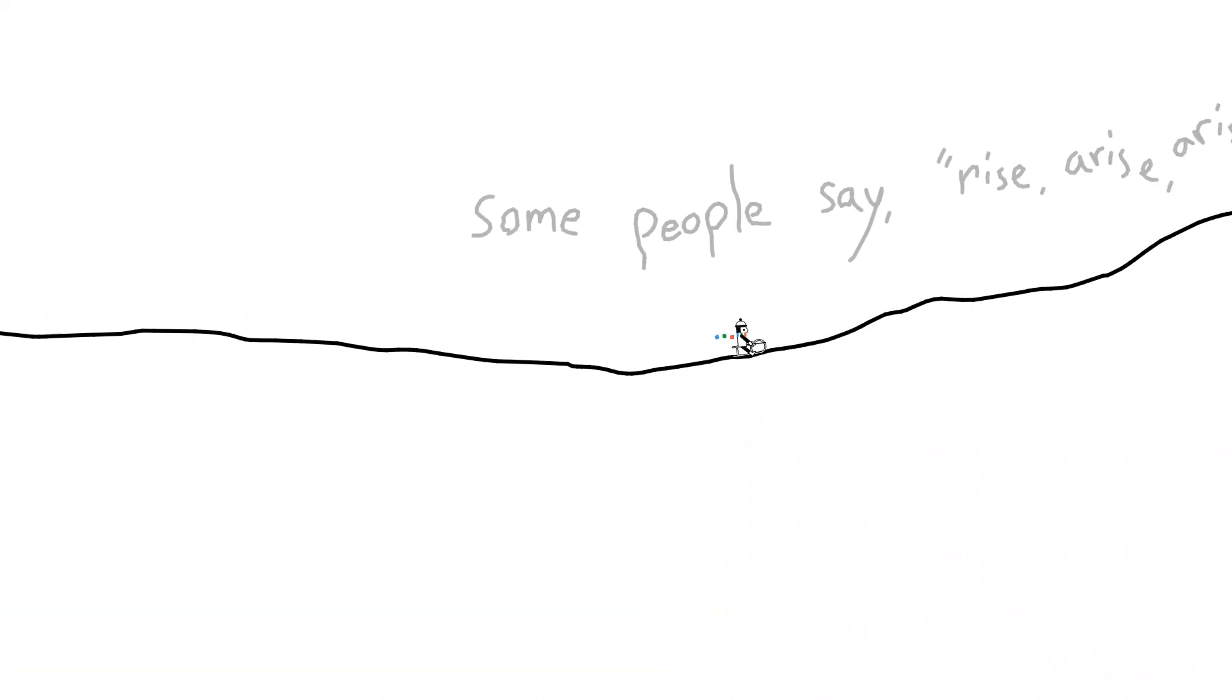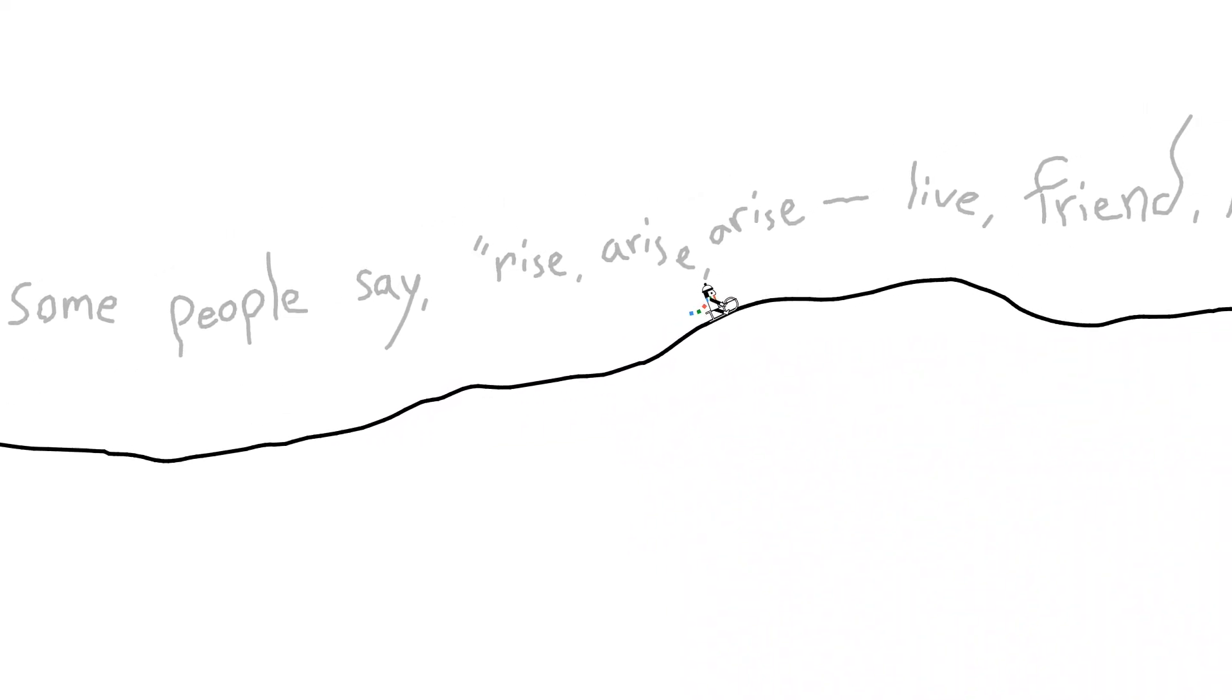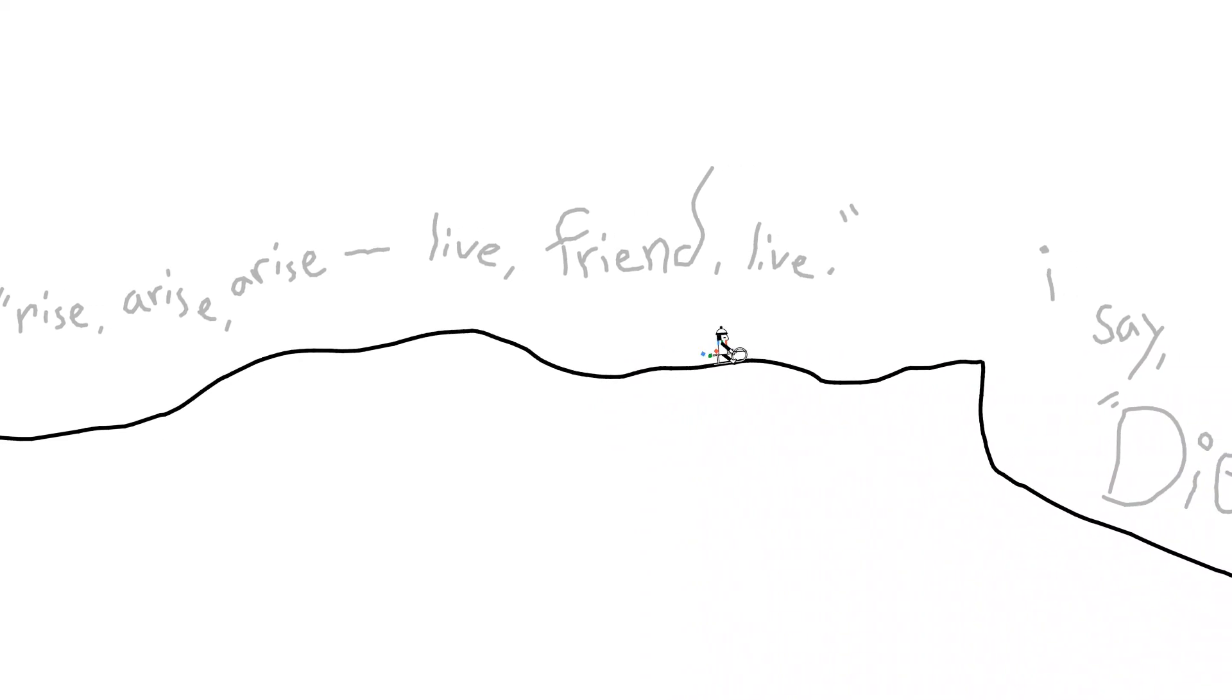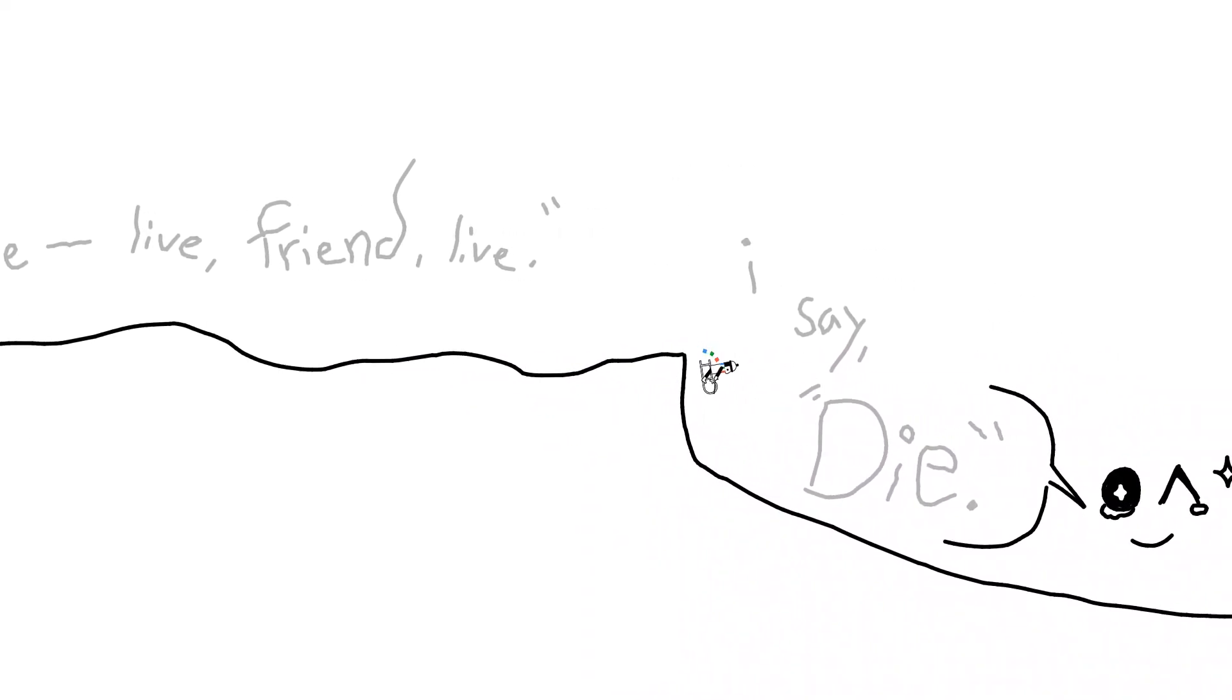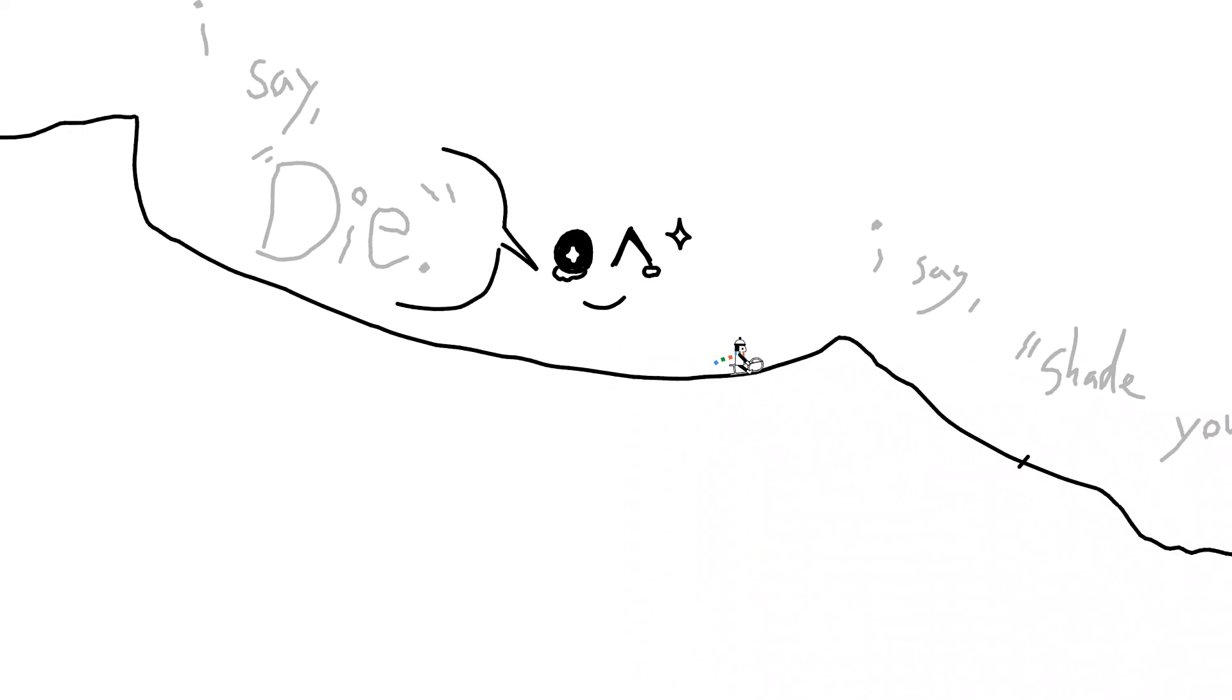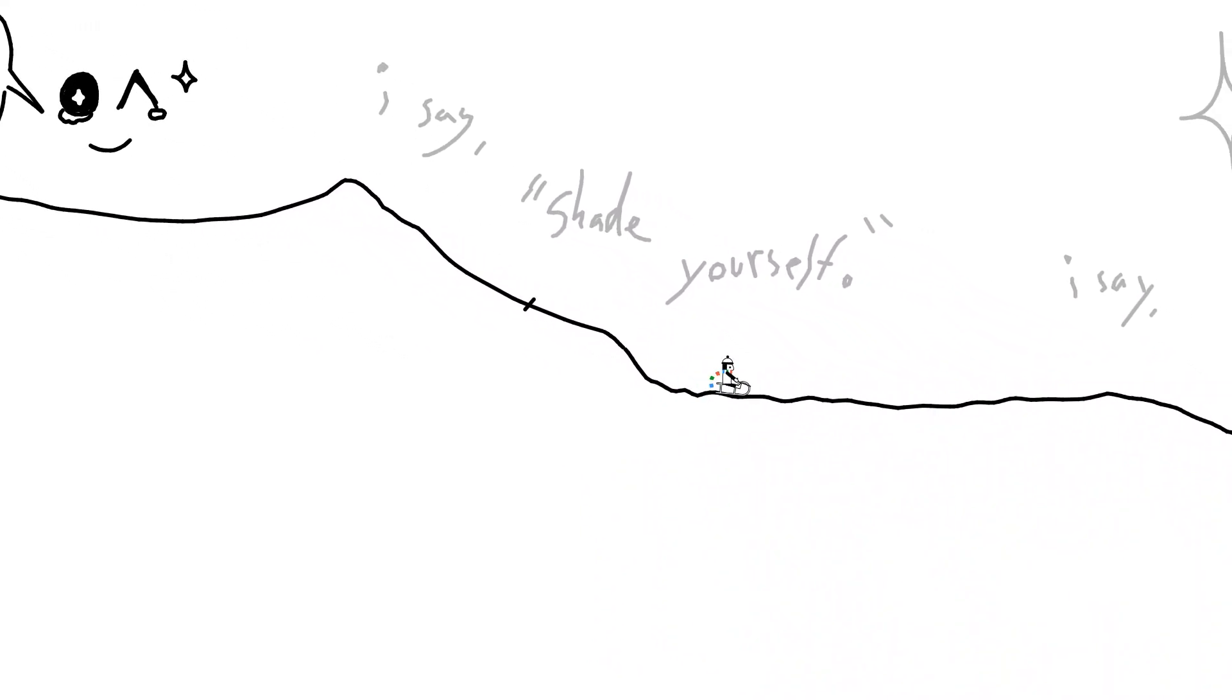Some people say, rise, rise, rise, live, friend, live. I say, die. I say, shade yourself.